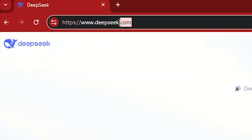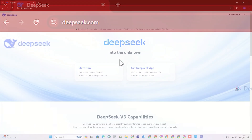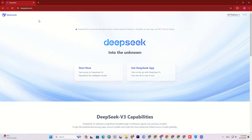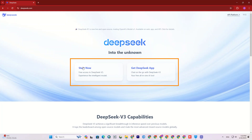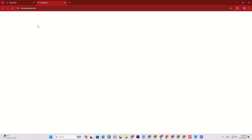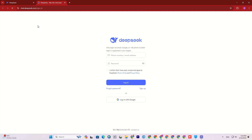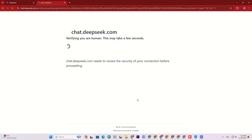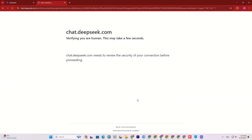First of all, you should go to thedeepseq.com. Either search it on your browser or use the provided link in the description of this video. After entering, you'll face such a page. Now click on 'Start Now' to reach the chatbot. Here you have to log into your account. If you don't have an account, you should sign up — it only takes a few minutes.